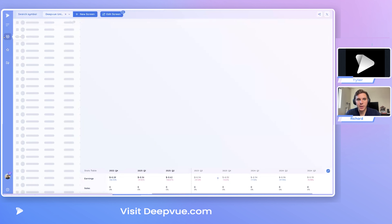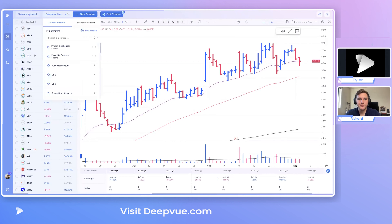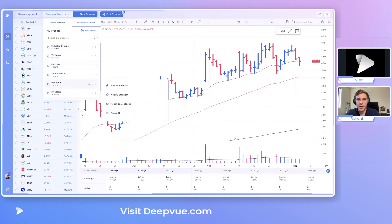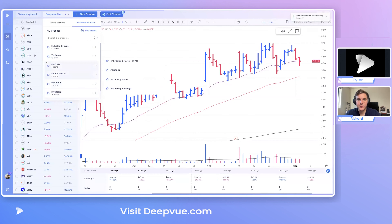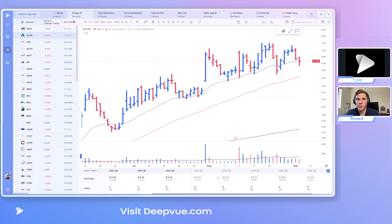Let's show that again — go to the screener, pick a screen like Power 21, and click the star. Now there's an automatic Power 21 Deep List created with all those live results.